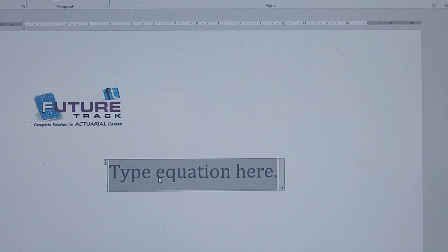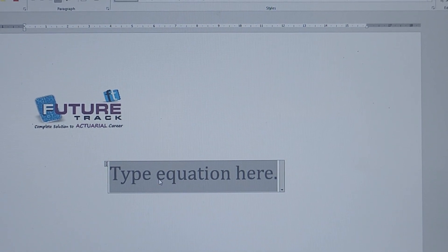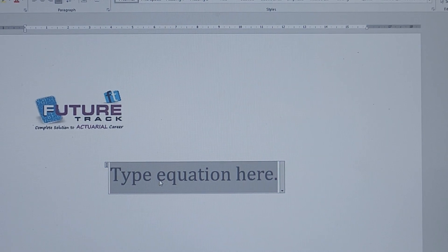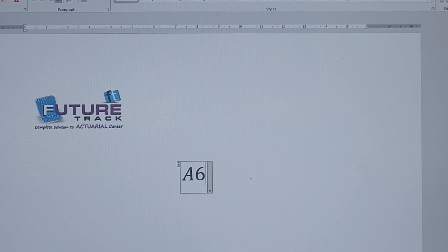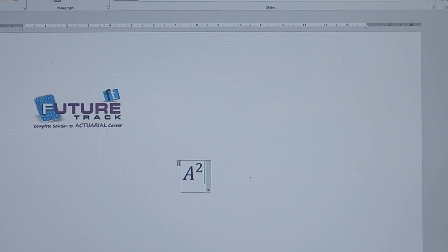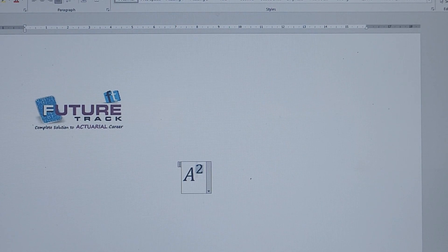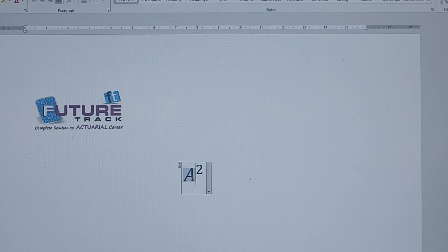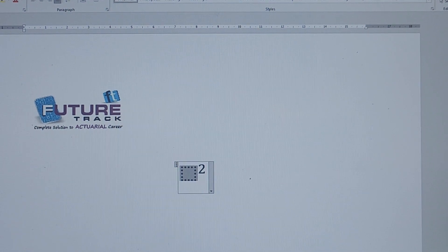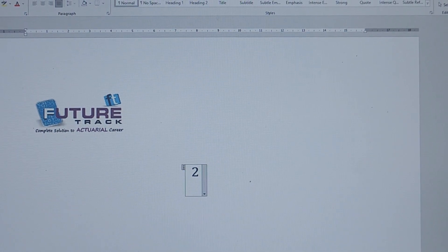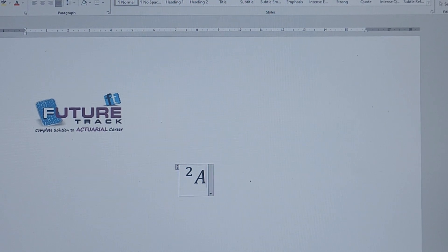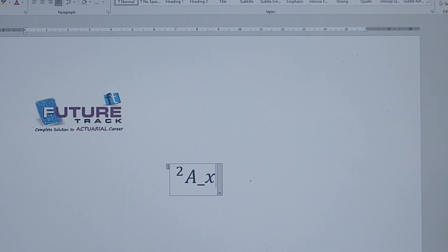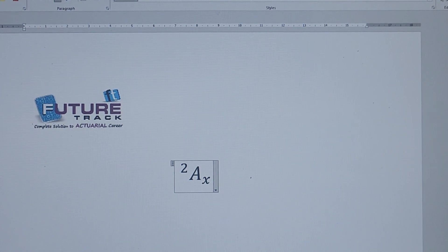In this video, we'll learn how to write 2ax in Excel. Let's say I have written a square. Now I want to remove this a first, so just delete this and then press the space bar. See, the box has been removed. Now you can write a here and then underscore x.